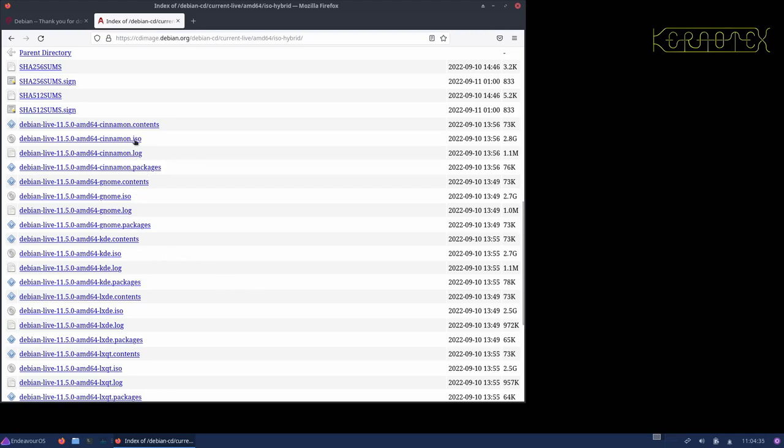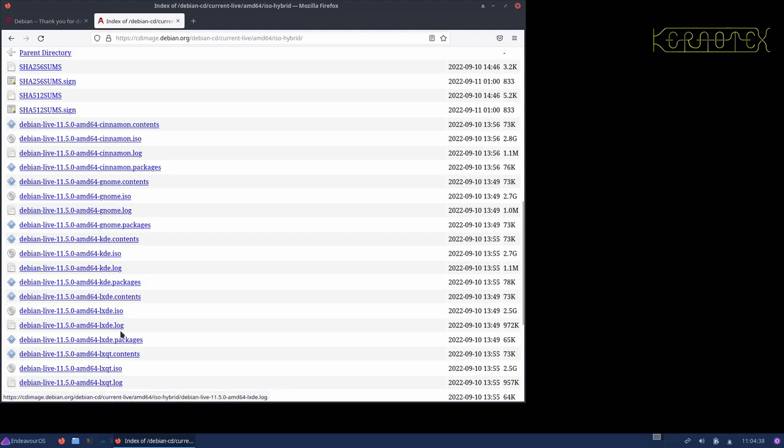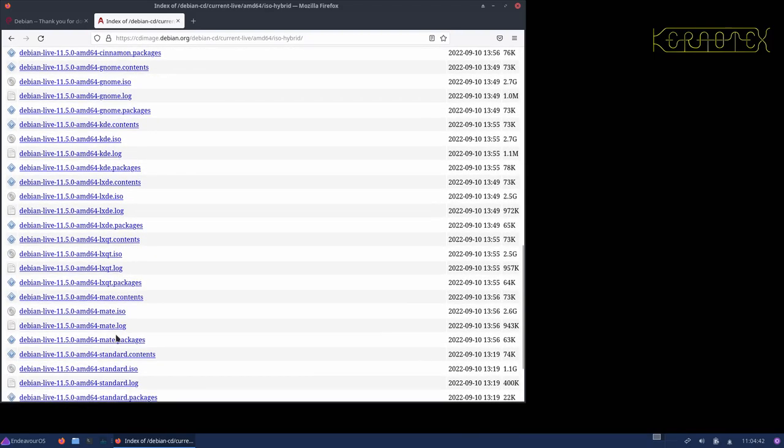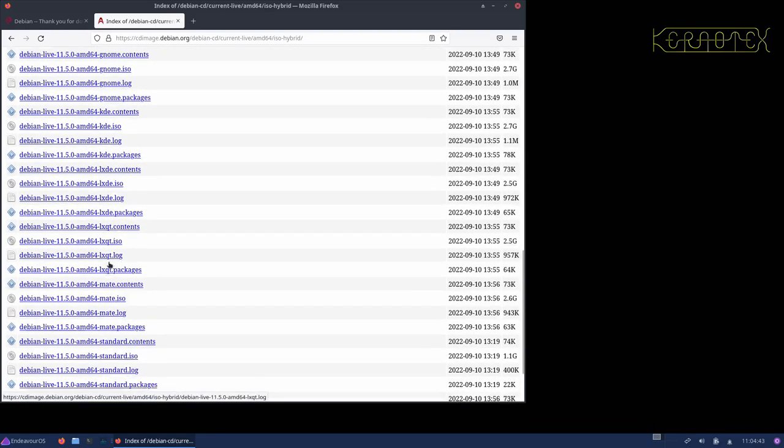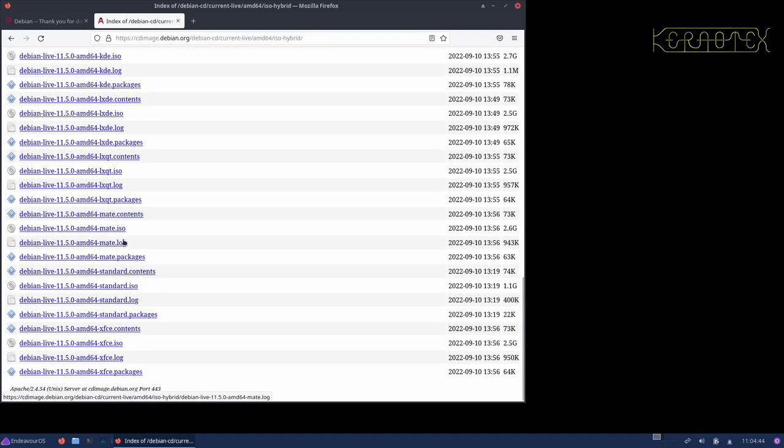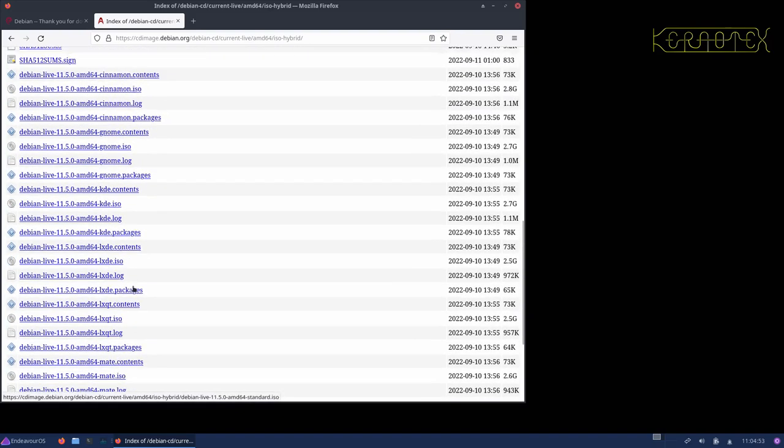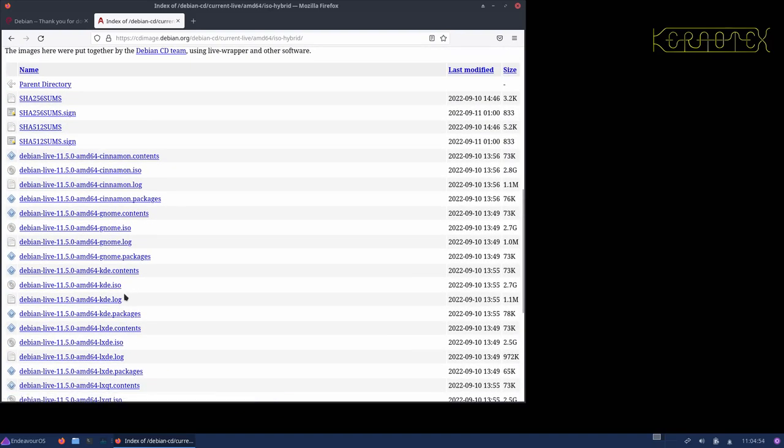And you can see there's various desktops by default on the live DVD image there. Cinnamon, Gnome, KDE, LXDE and LXQT, Mate. There's a standard one there, I'm not sure if that's the default Debian one or not, and XFCE. So I prefer KDE.